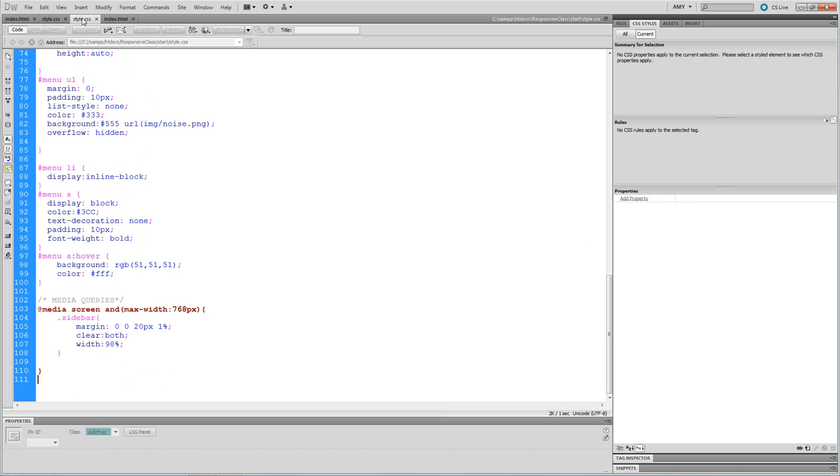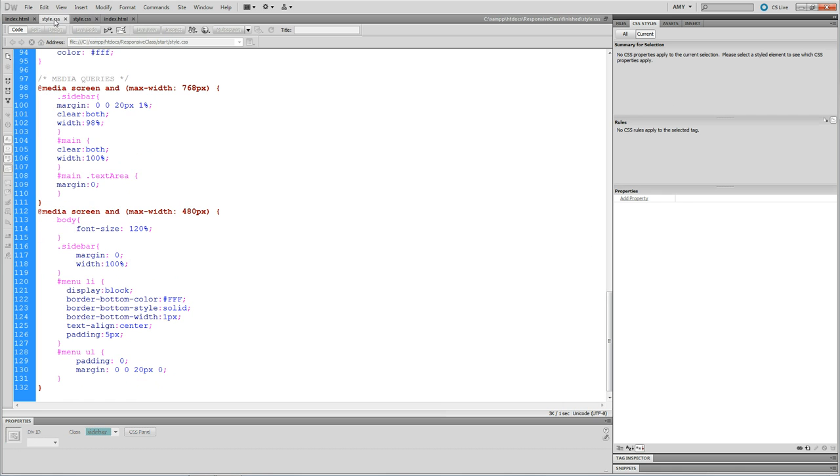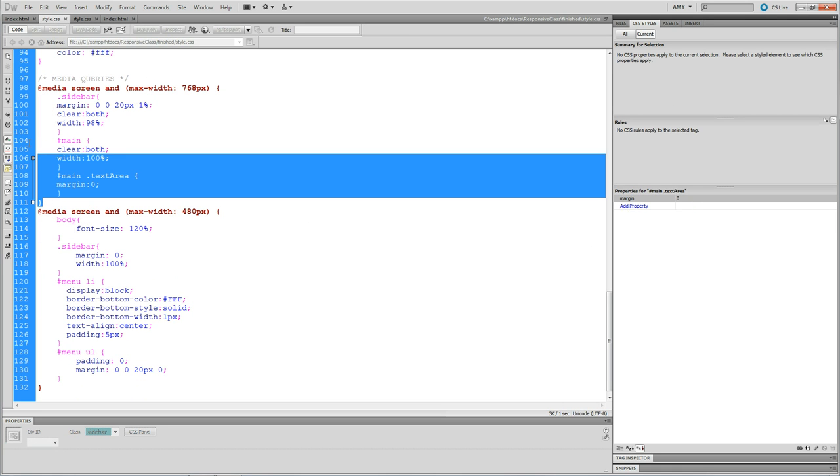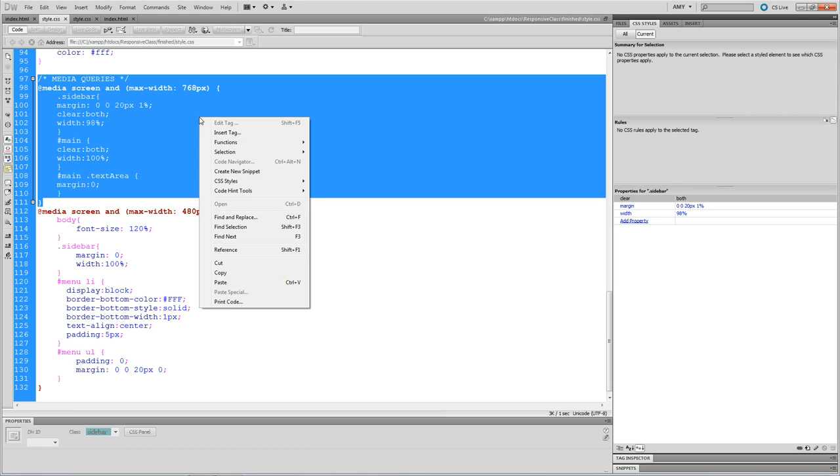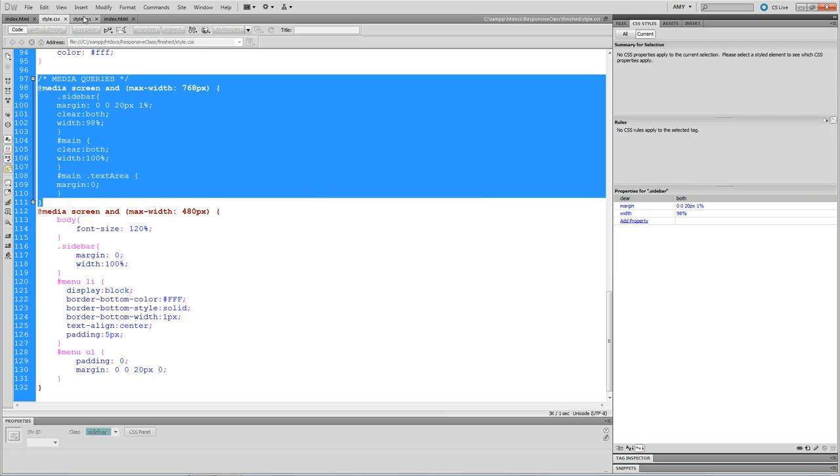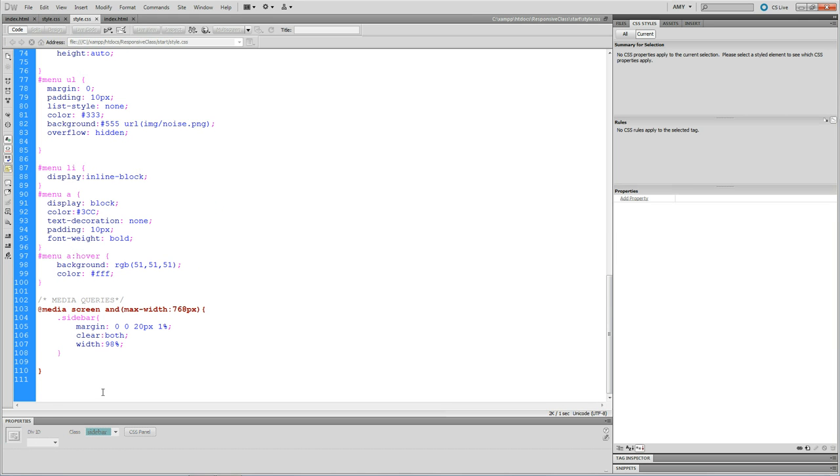Okay, so this is what I did. I went here and I took what actually was here and I copied it. And then I went here and I pasted it.